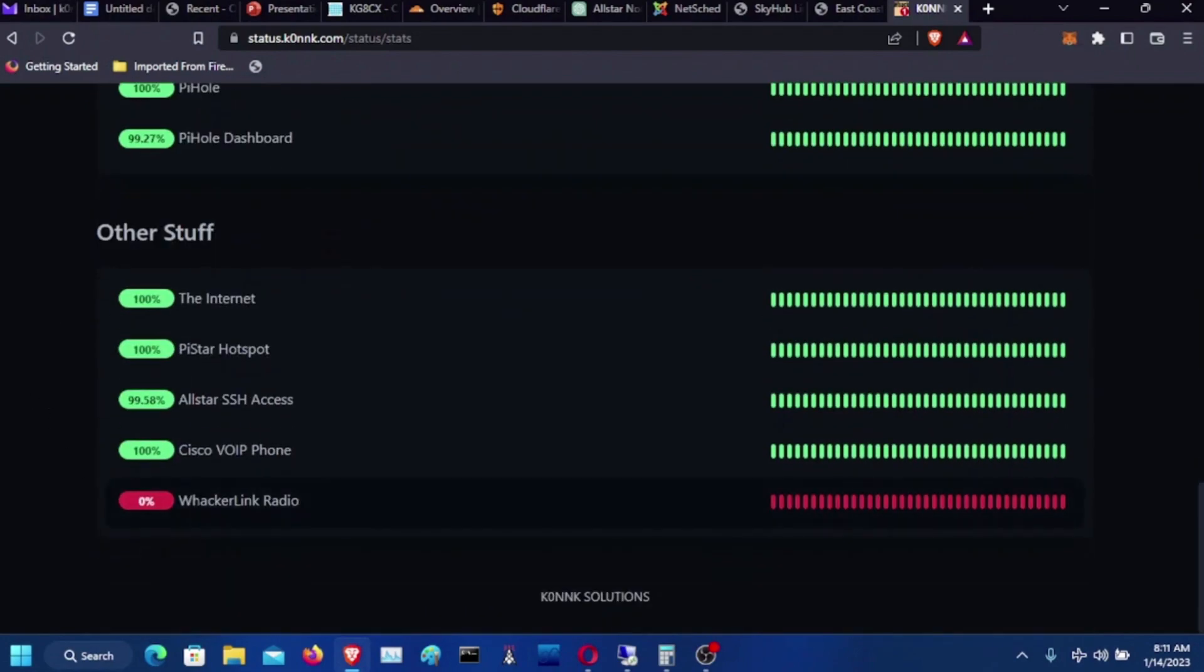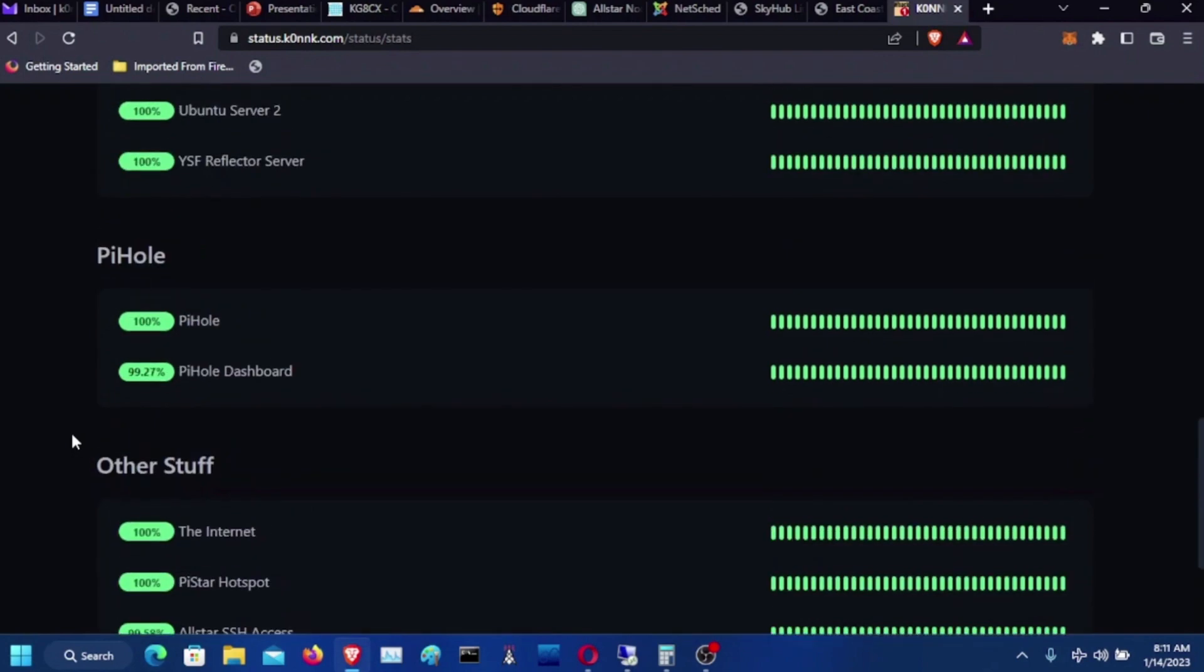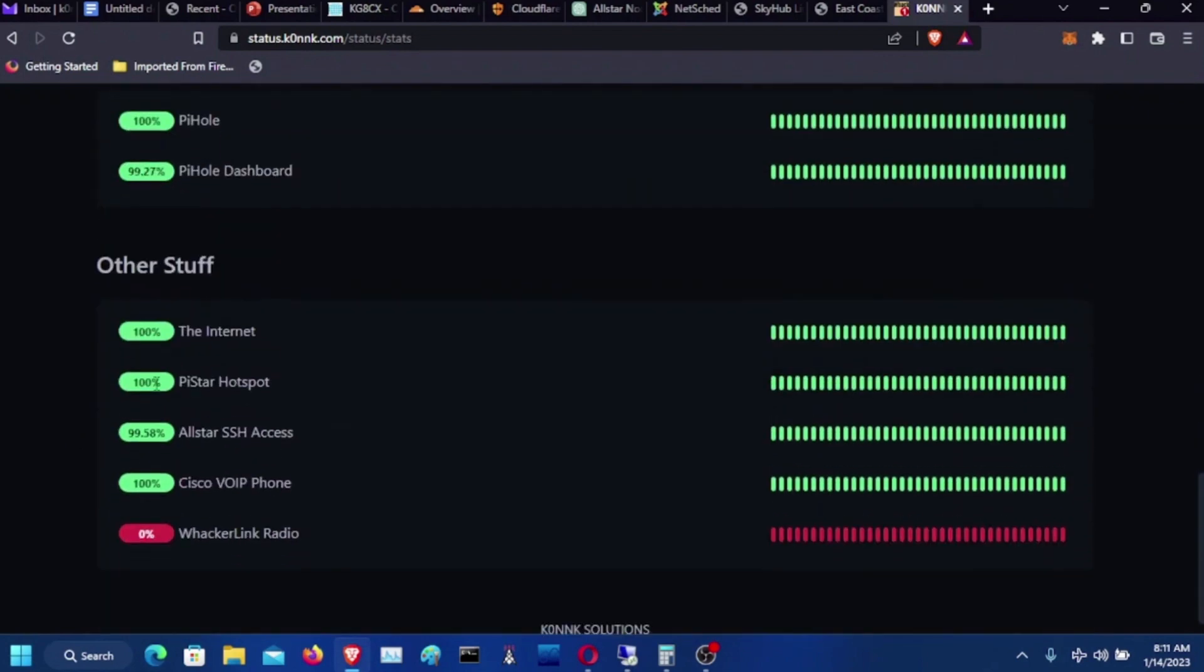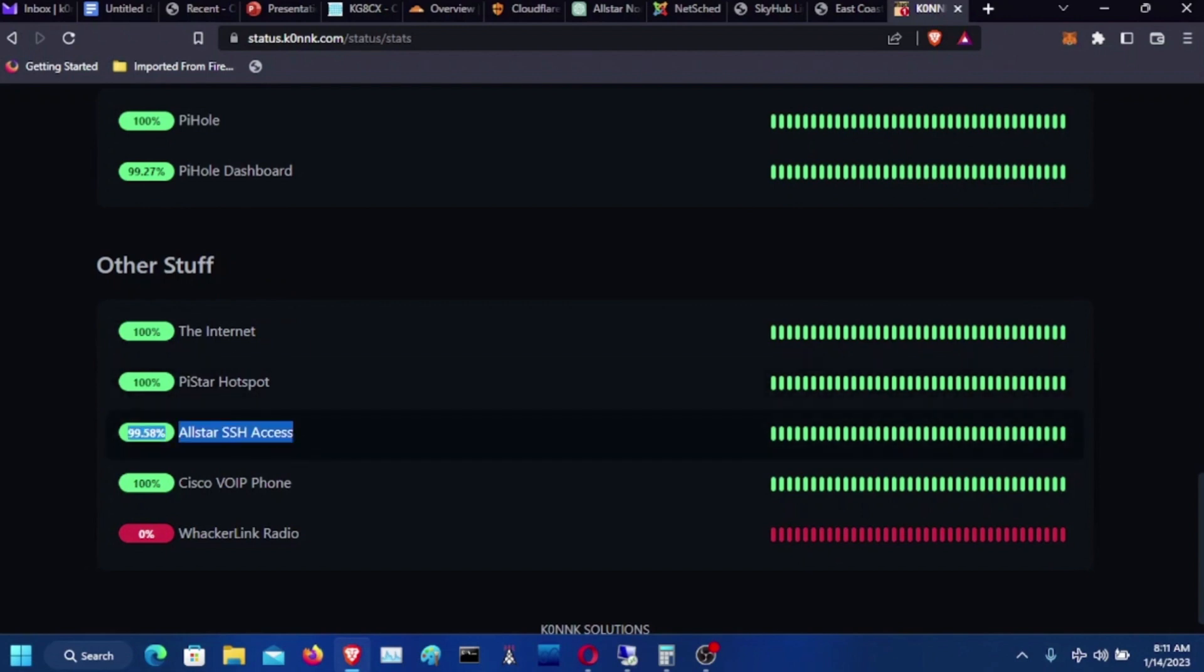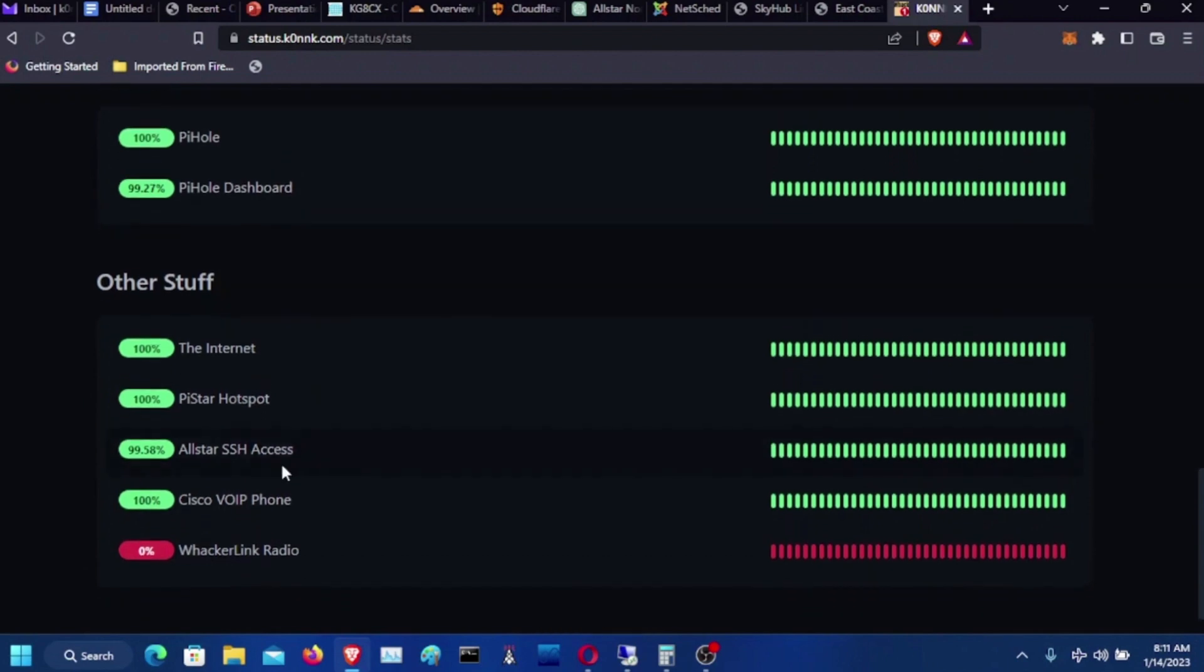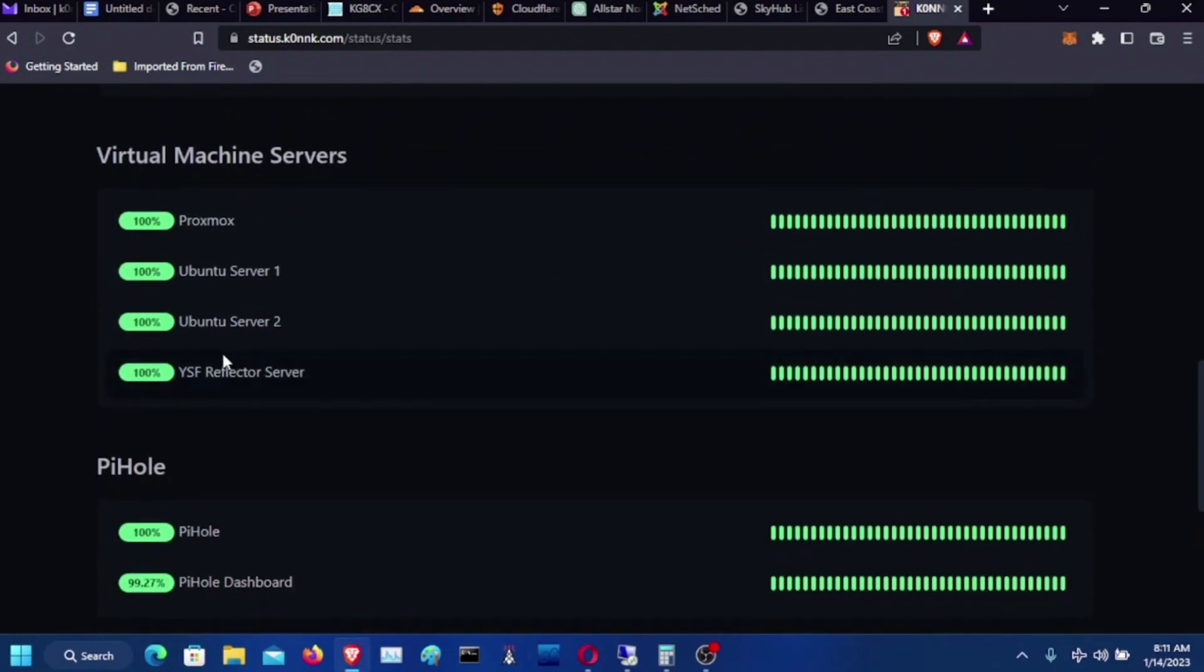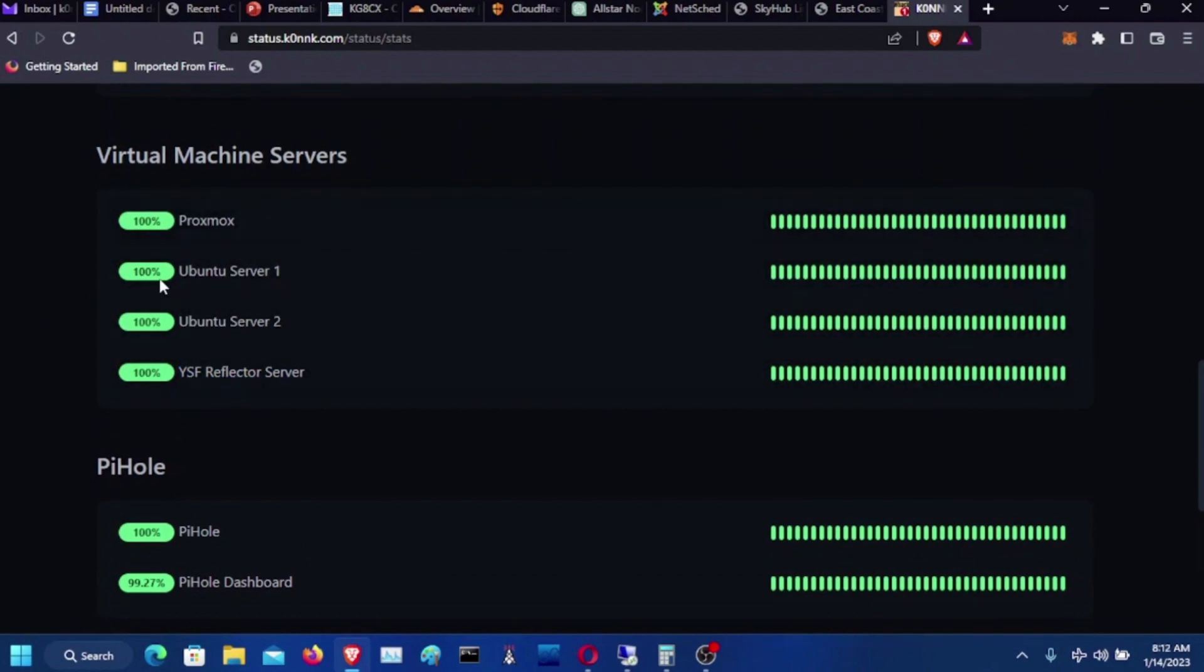WackerLink, which I did not host or anything, is down. I just have WackerLink on there to see what the status is. And yeah, it's pretty good. You got the internet, it's up and running. My PiStar hotspot's running. AllStar SSH access is running. My Cisco VoIP phone connected to Hams over IP. And that hotline is connected and running. Here's my PiHole stuff running. YSF reflector server, which is that Ubuntu server, Ubuntu server 2, Ubuntu server 1, and Proxmox. Those are all working.